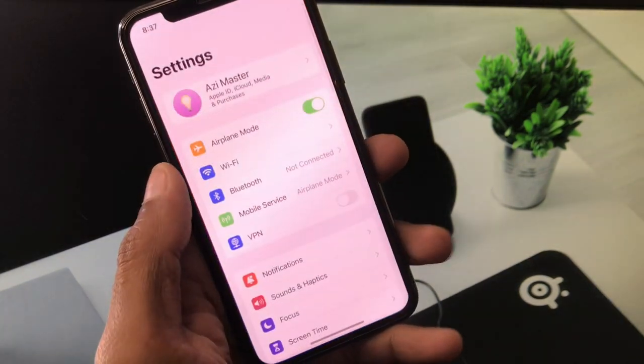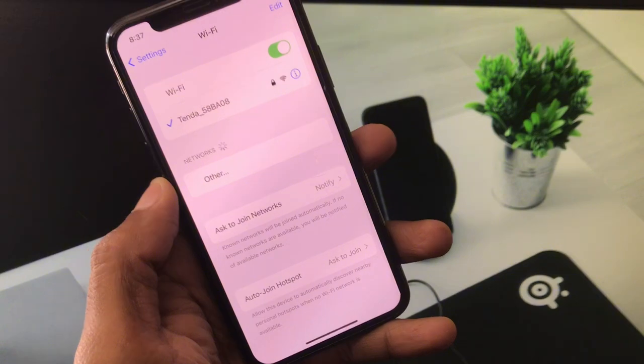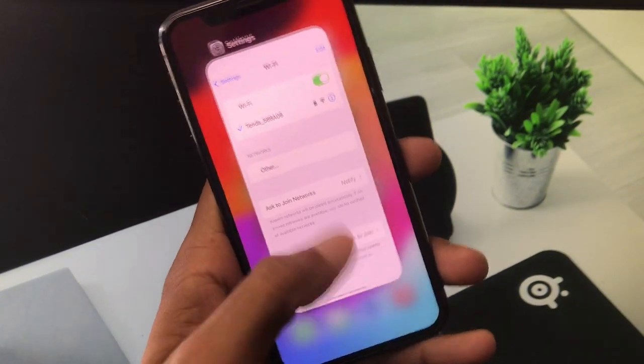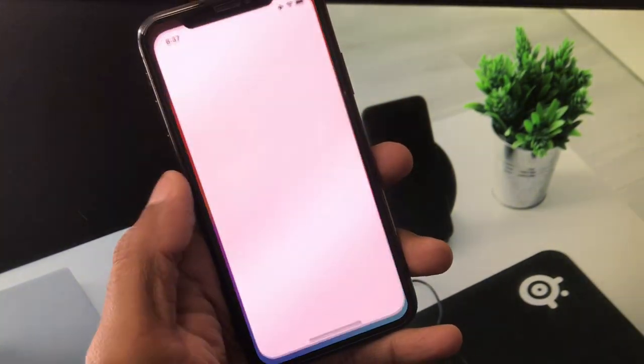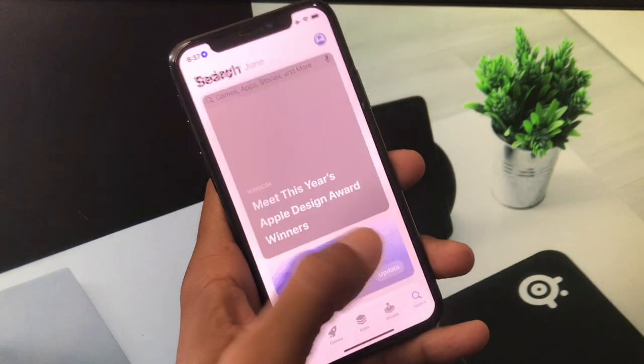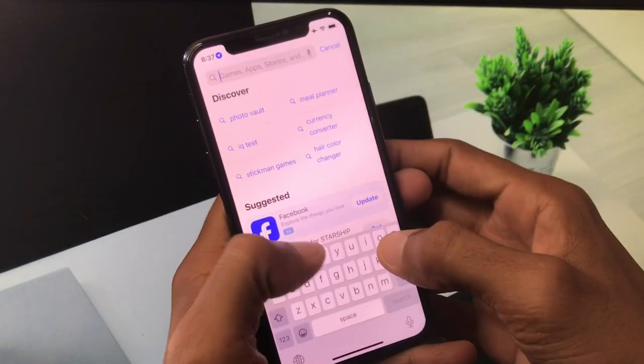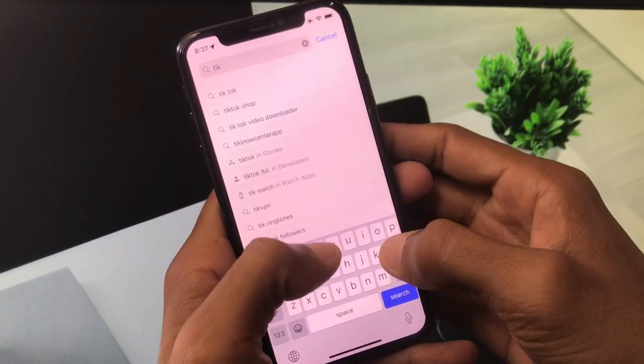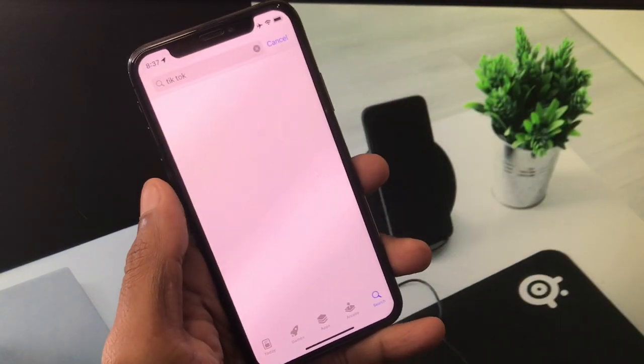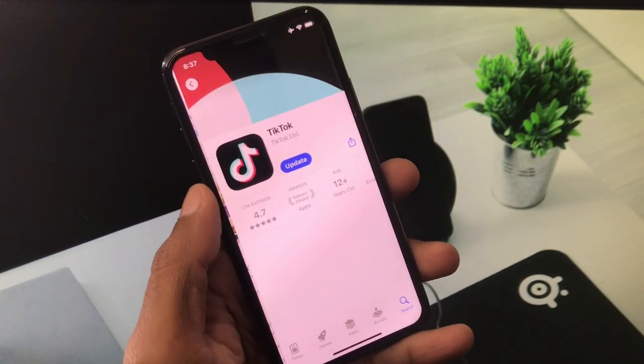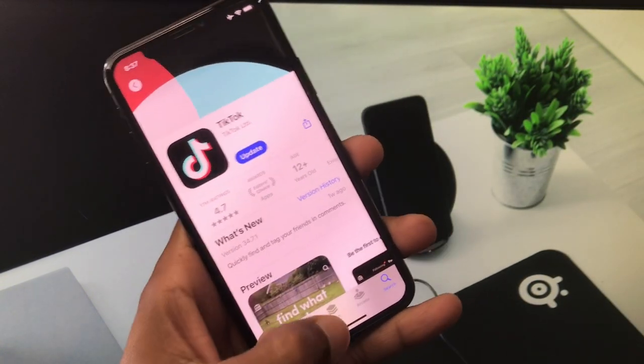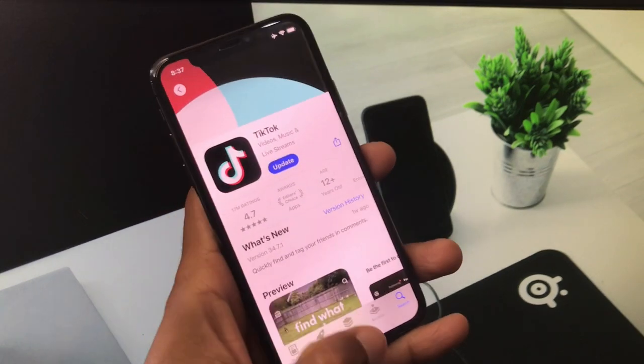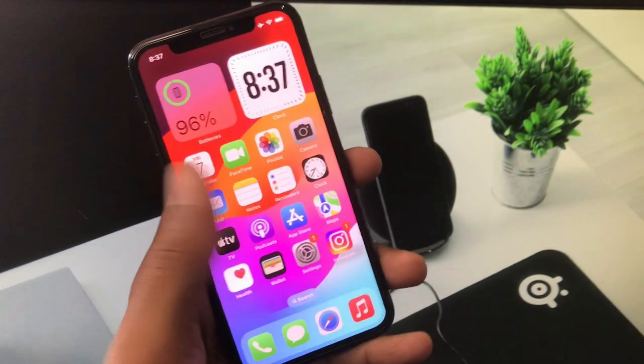First of all, you have to make sure that you have connected with strong internet connection on your iPhone. After this, you need to go back, open your App Store here, and you need to search TikTok. After searching your TikTok, you need to wait for some seconds here and you need to update your app if not updated.